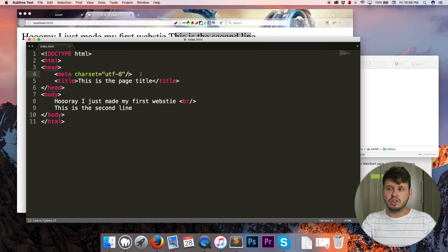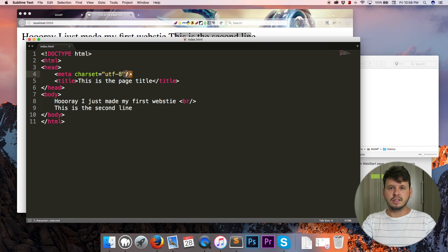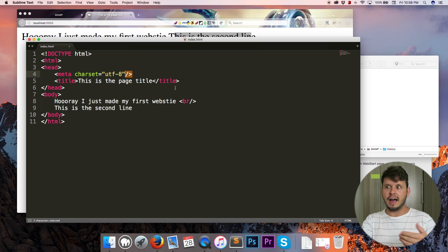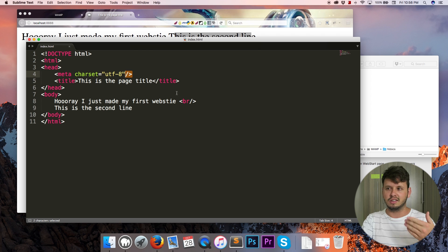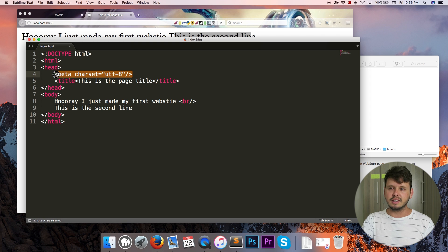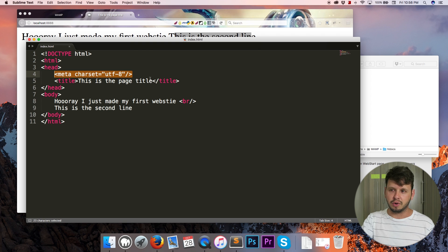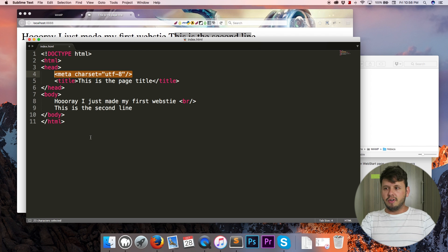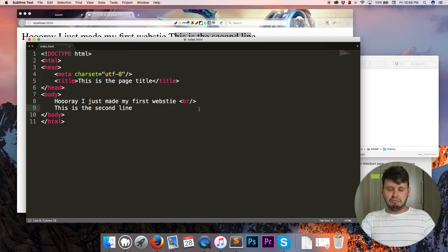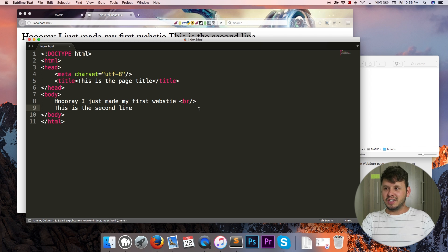But in HTML5 standards are not so strict anymore, so we don't need the closing slash there. But I like to have it personally, it just tells me that this is a single tag and I'm not looking for a closing tag further down the page.